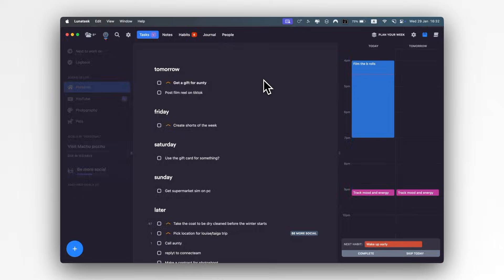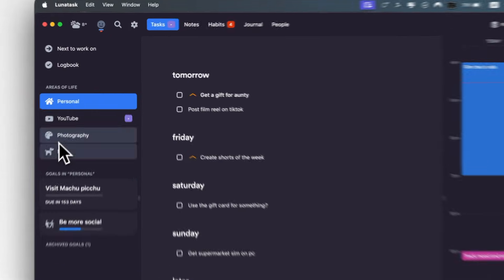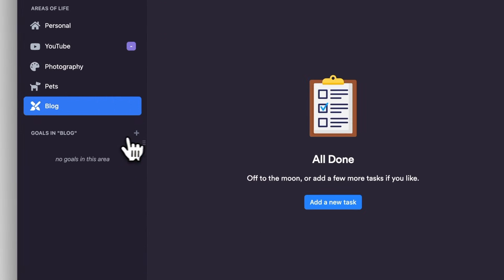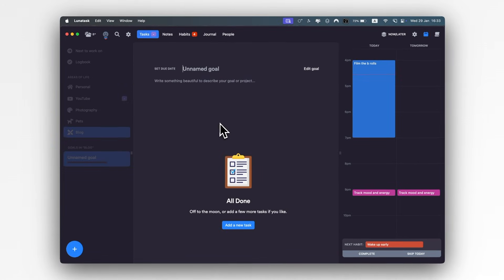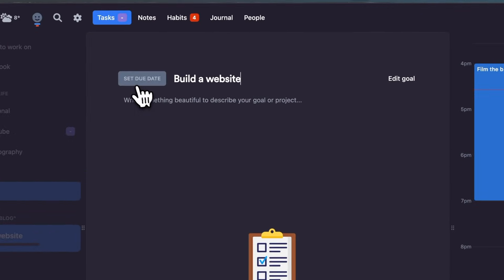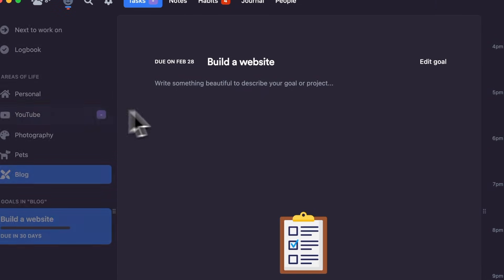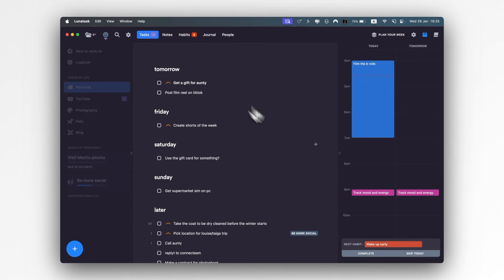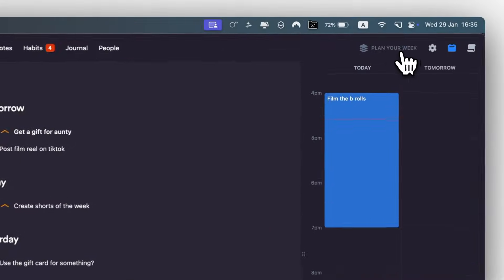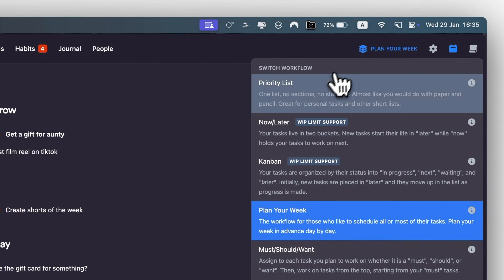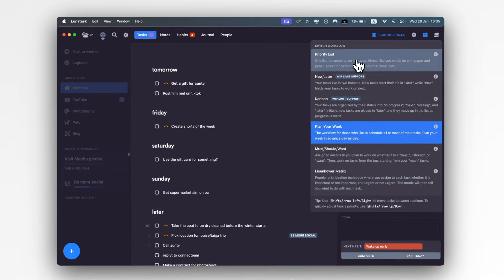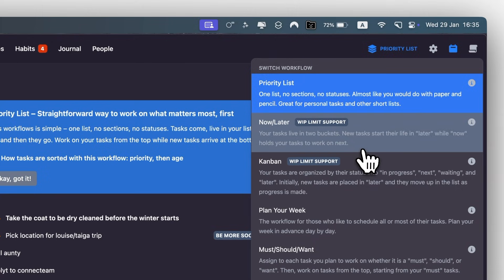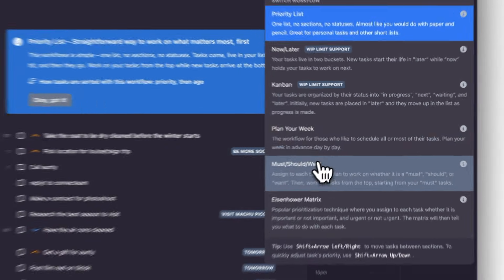So the task manager is clean and intuitive. You can create multiple areas of your life, like personal and work. And for each one, you can set goals with deadlines such as become more sociable, read more books, and publish one blog post a week. But what's interesting is that it lets you switch between different methods of managing your to-dos. There's a priority list, which is the most common way of organizing your tasks, but also now or later, Kanban, Eisenhower matrix, and so on.